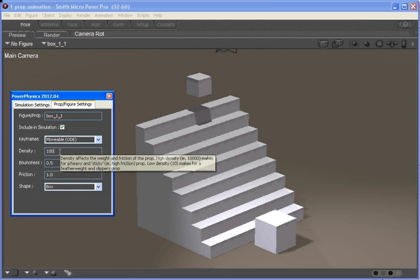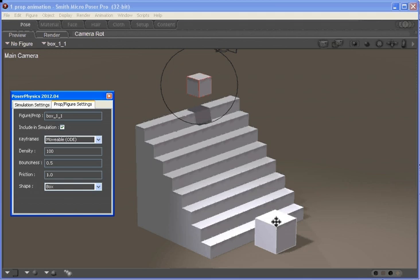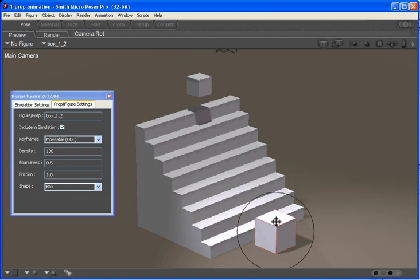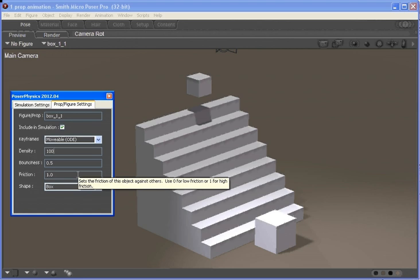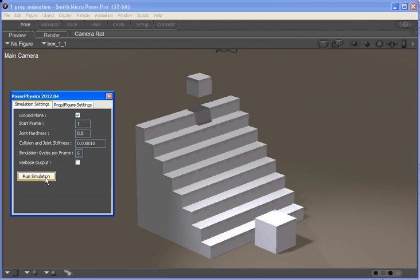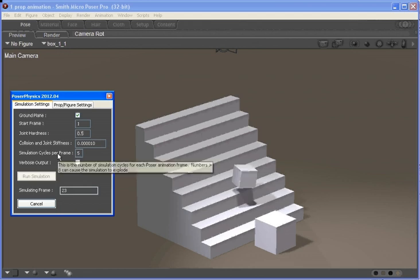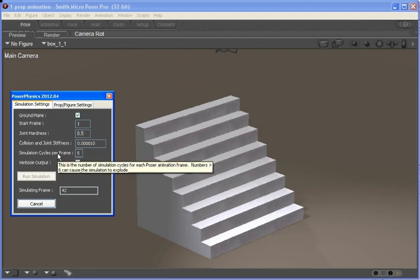We can control the density of that box, so at the moment it's got a density of 100 and the bottom box also has a density of 100. If we change the top box's density to 1000 it will be much heavier, so it should... bang!